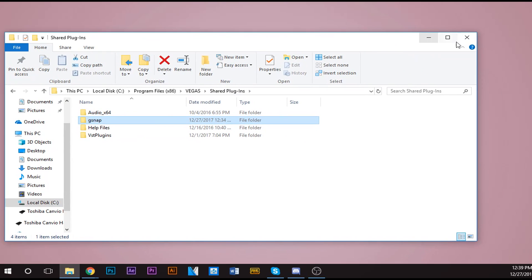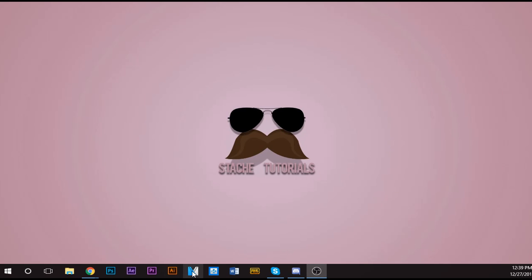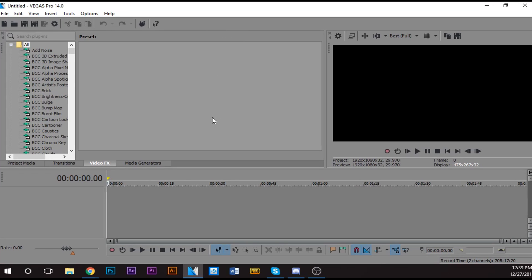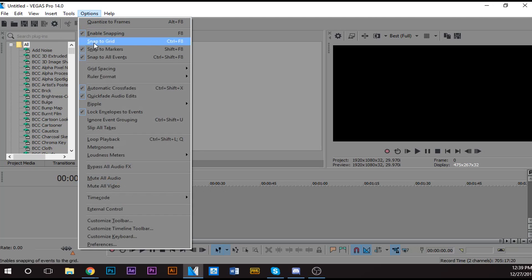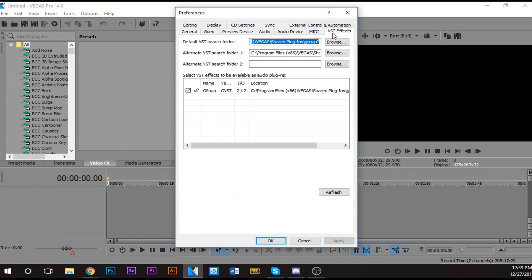So to finish this off, you're going to need to do one more step. You're going to have to go up here to Options, click, go to Preferences, go over to VST Effects. Click that. Okay, you won't have this here. If this is the first time doing it, you won't have anything here.